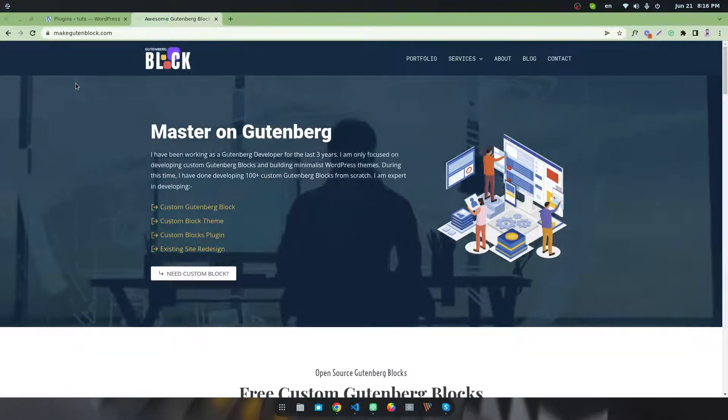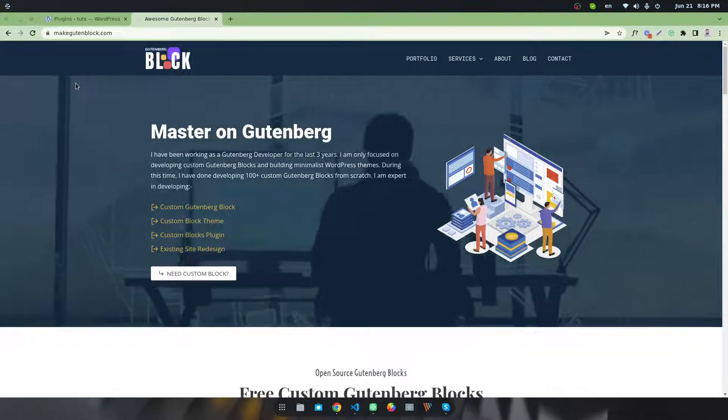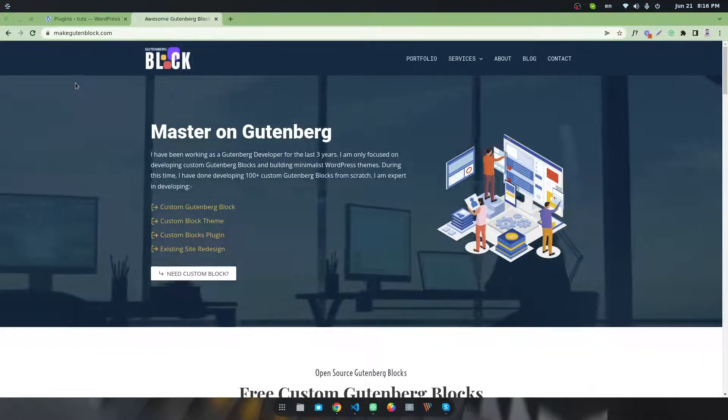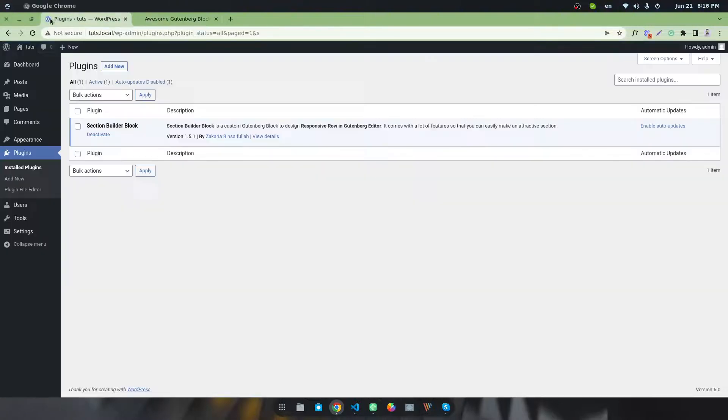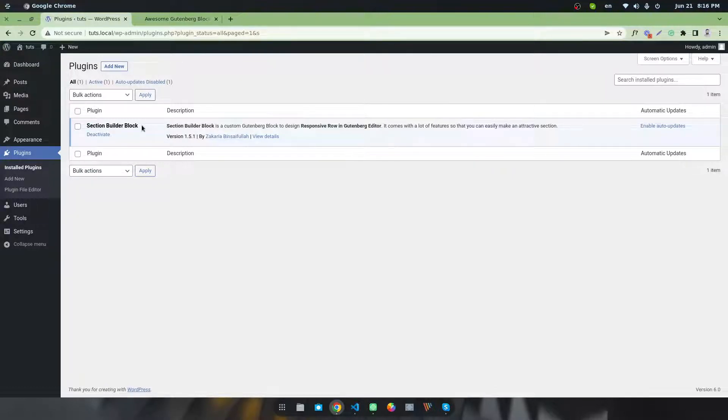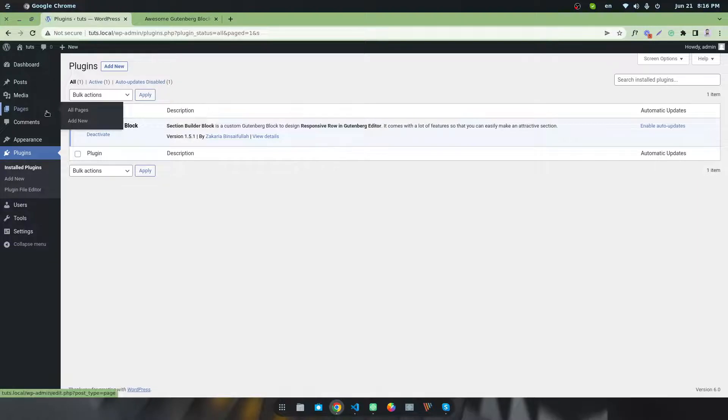First of all, you have to install and activate a plugin called Section Builder Block. This plugin is developed by me, so you don't need to worry about it. After that, let's create a new page.